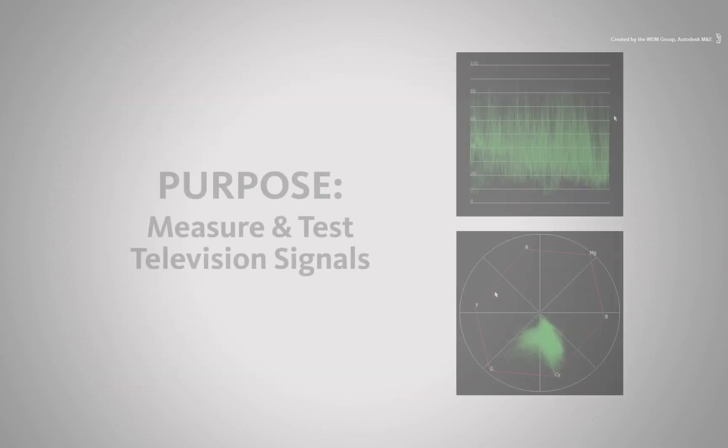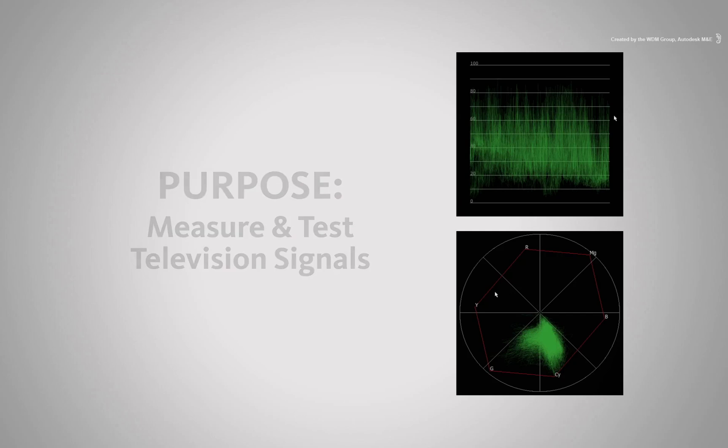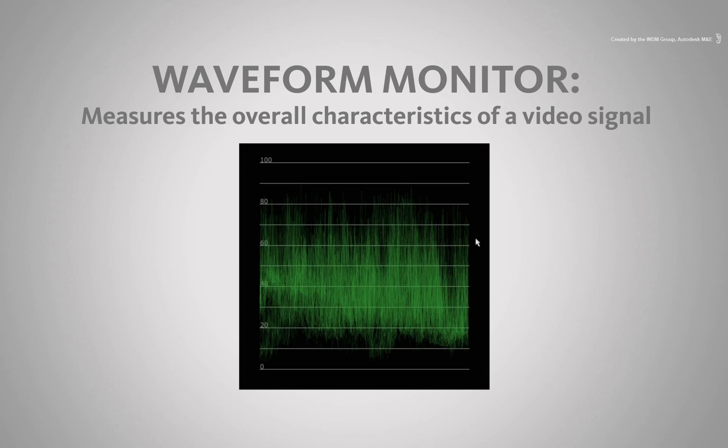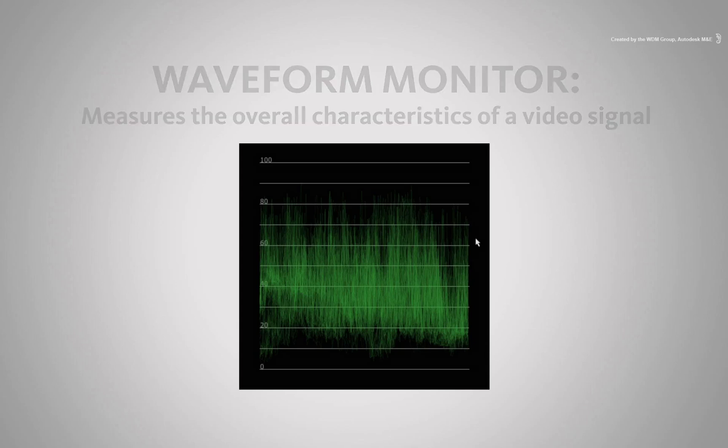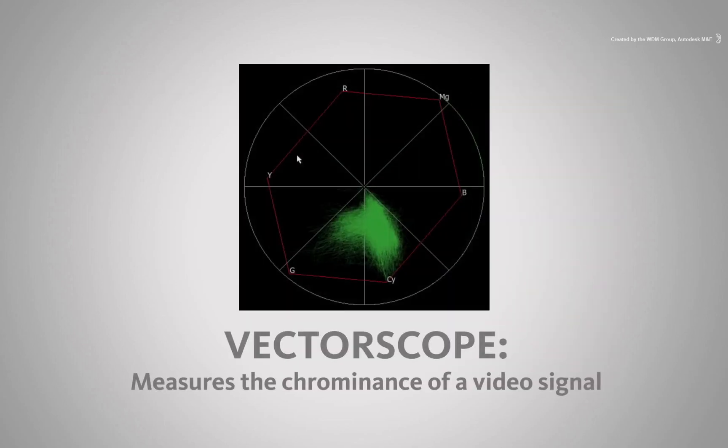The purpose of the Waveform Monitor and Vector Scope is to give you technical measurements concerning imagery you are working with. For instance, the Waveform Monitor allows you to monitor the luminance or brightness of your image. The Vector Scope enables you to measure the color and the color intensity.